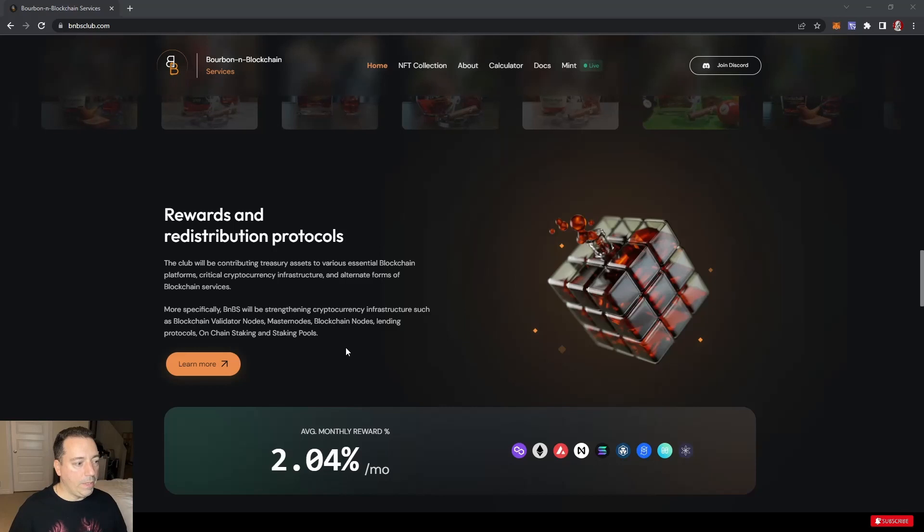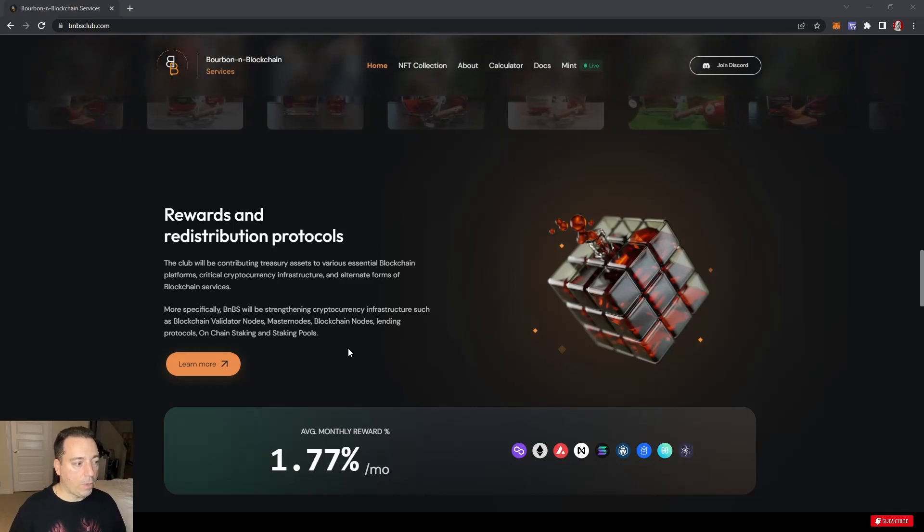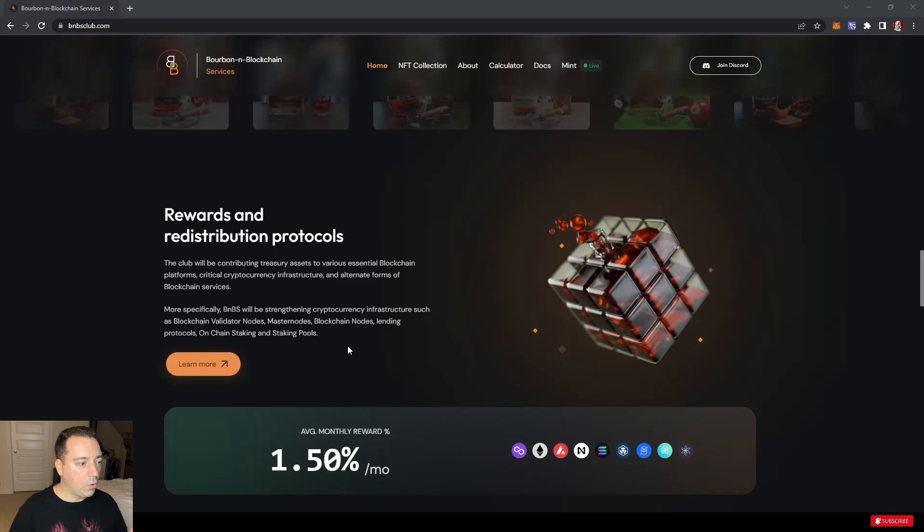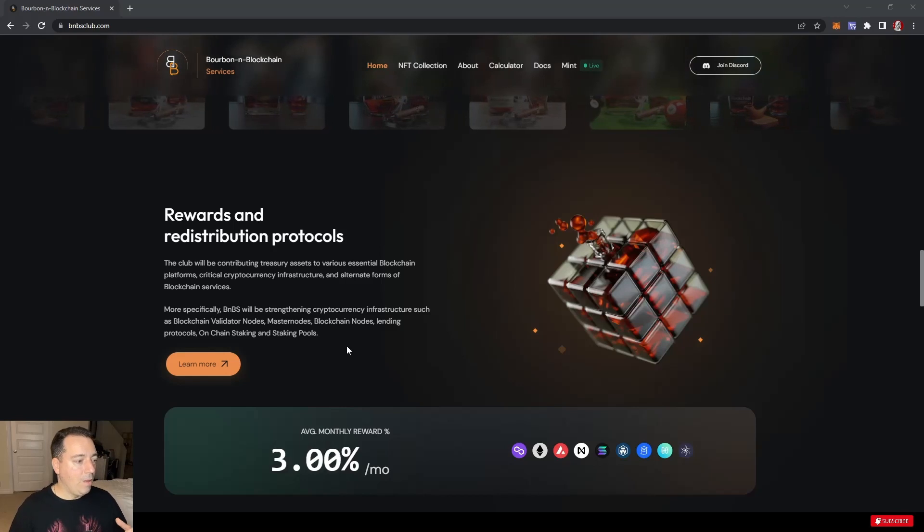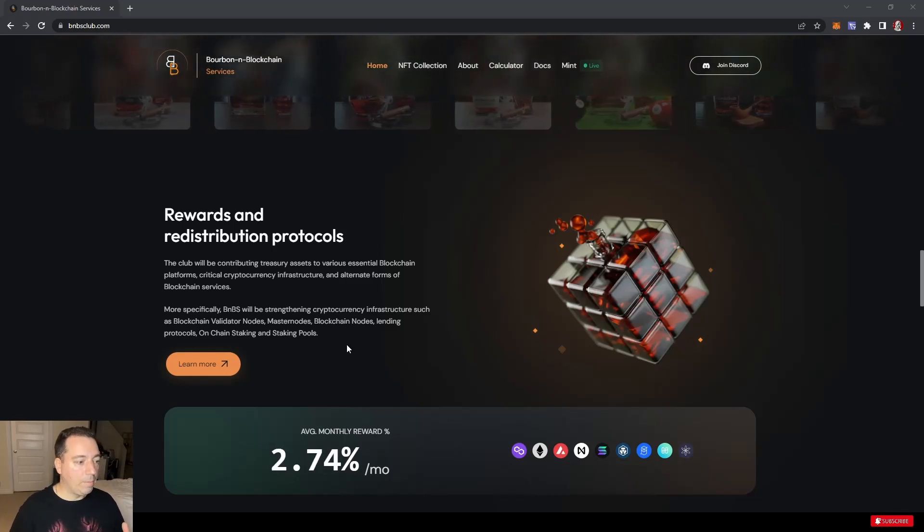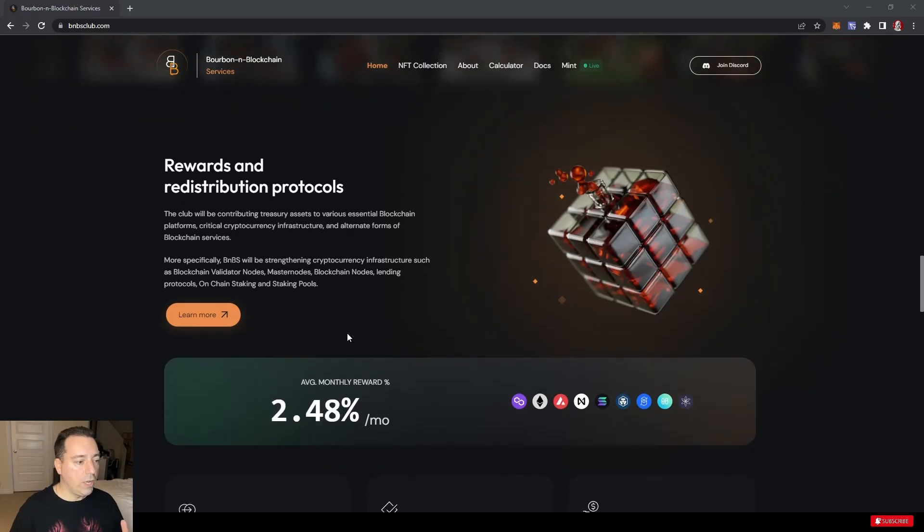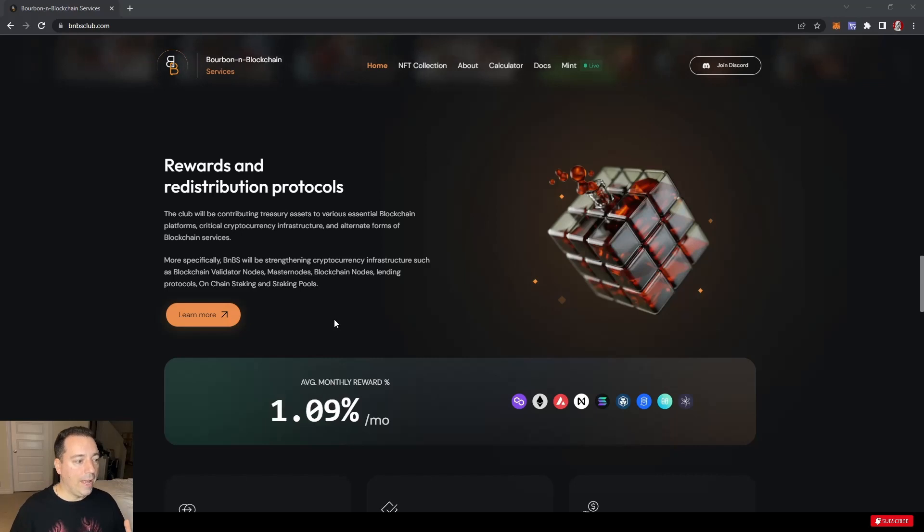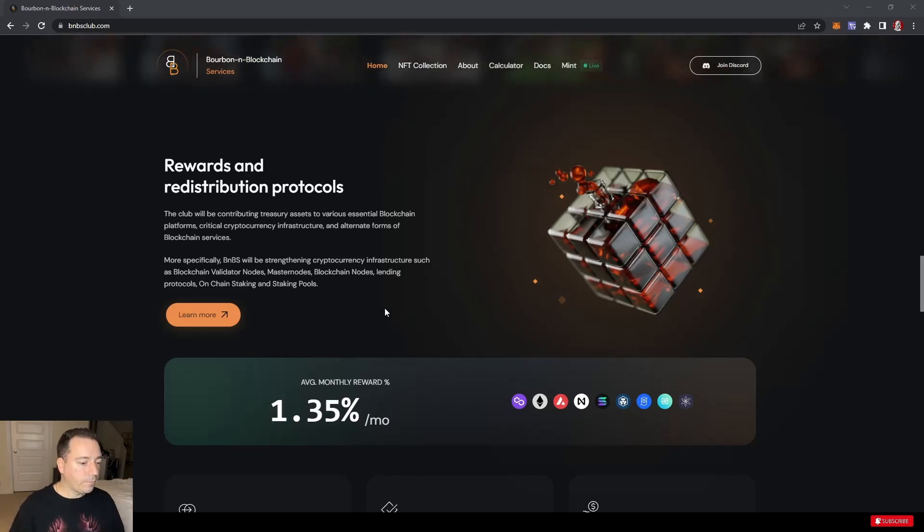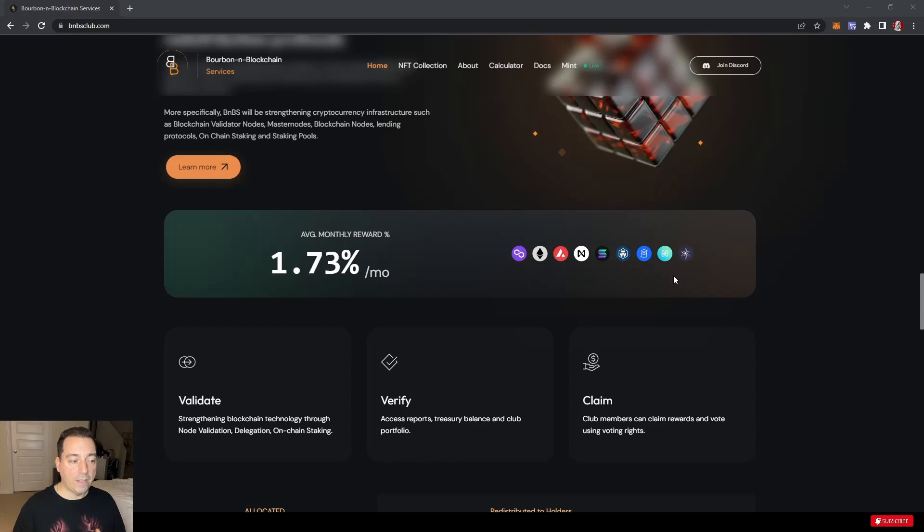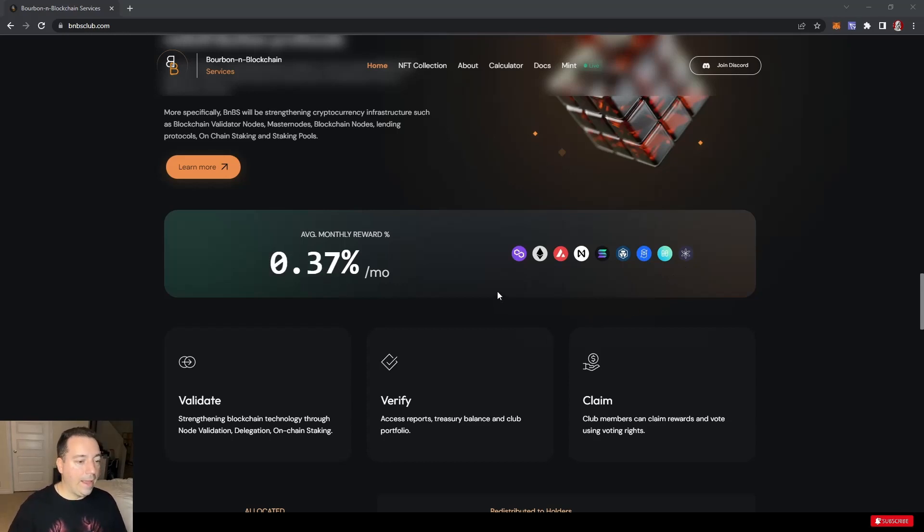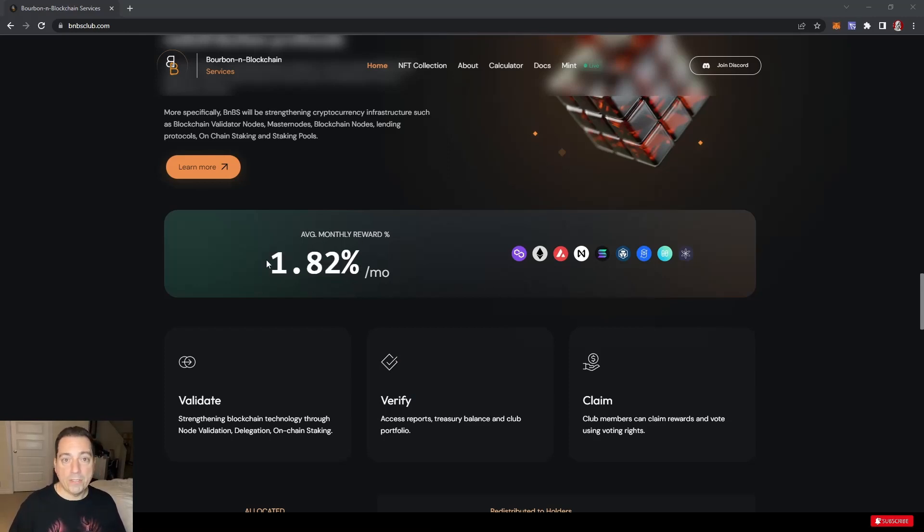Rewards and redistribution protocol. The club will be contributing treasury assets into various essential blockchain platforms, critical cryptocurrency infrastructure, and alternative forms of blockchain services. More specifically, BnBS will be strengthening cryptocurrency infrastructures such as blockchain validator nodes, master nodes, blockchain nodes, lending protocols, and on-chain staking and staking pools. You can see there's quite a few chains that they're planning on going on.